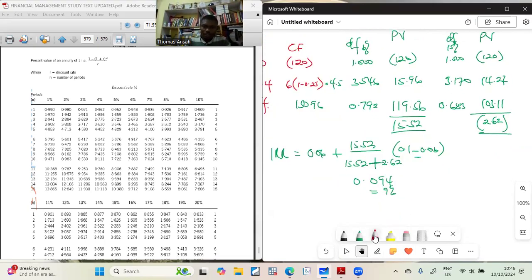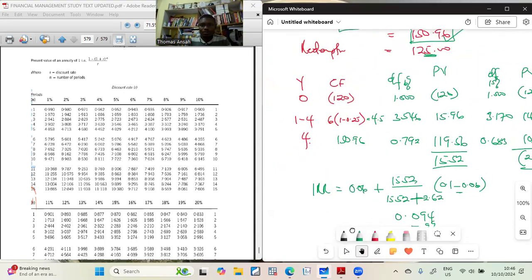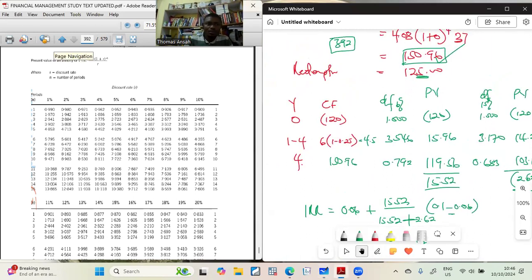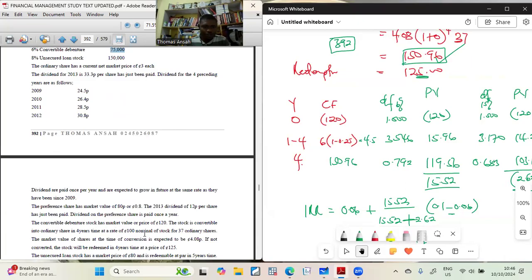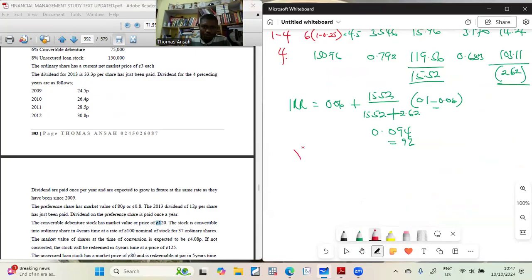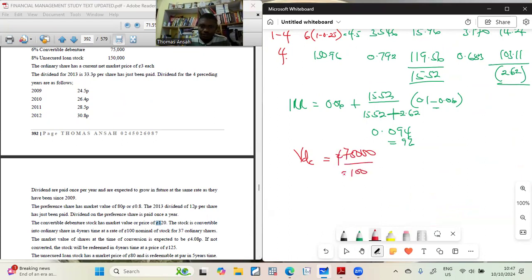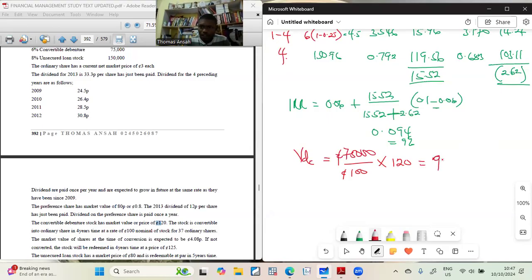Using the interpolation formula: IRR = 0.06 + [15.52 / (15.52 + 2.62)] × (0.10 − 0.06) = 0.06 + [15.52 / 18.14] × 0.04 ≈ 0.094, approximately 9%. For Vd convertible: 75,000 nominal at a market price of 120 per 100 → Vd = (75,000 / 100) × 120 = 90,000.